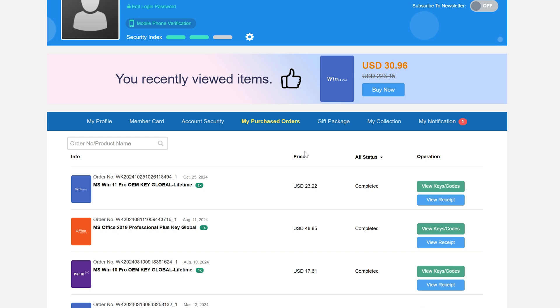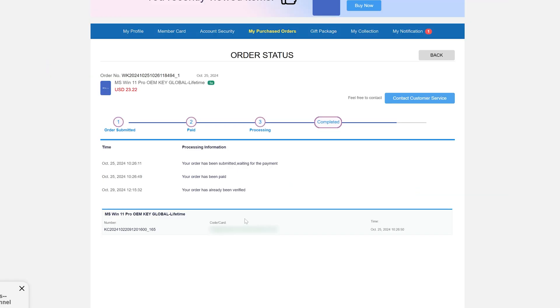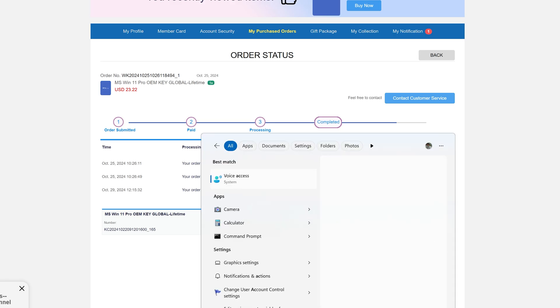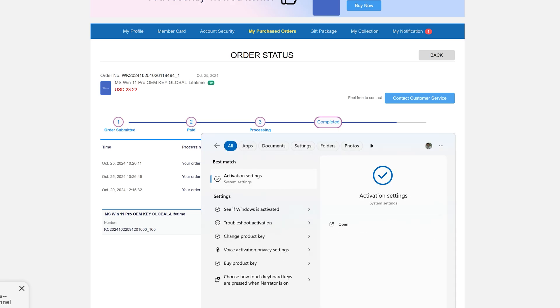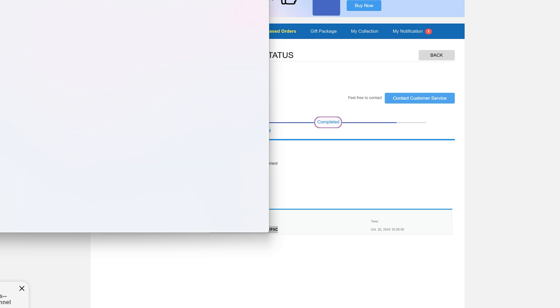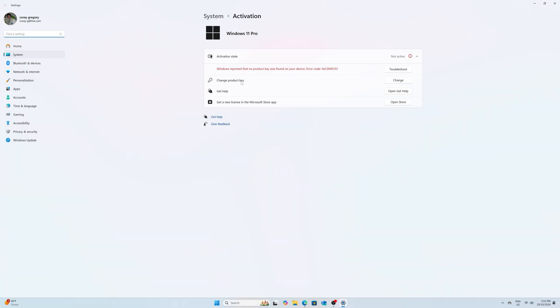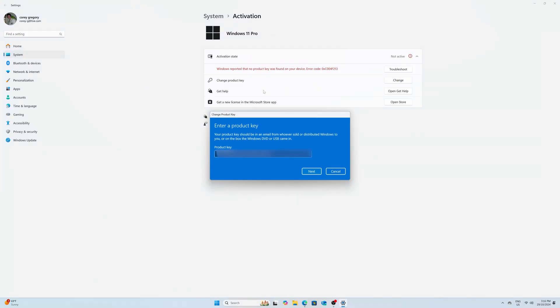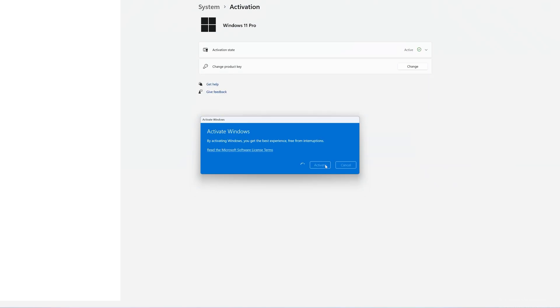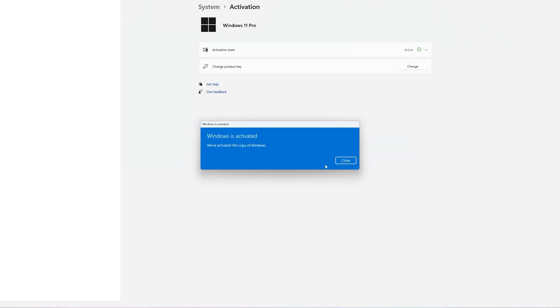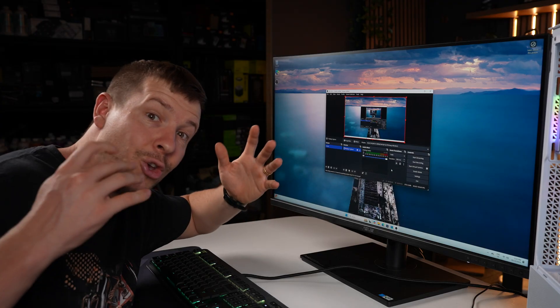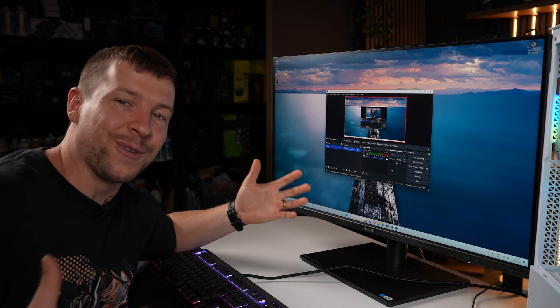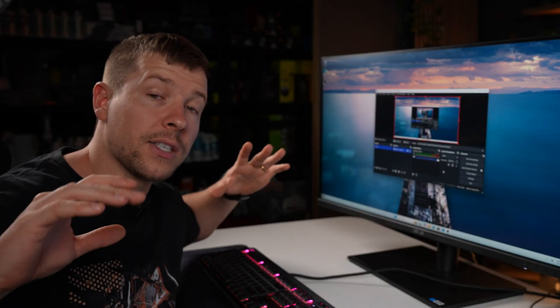Now once you've completed your order, you want to go to user center and my purchase orders. You can see right here that it is complete already. All you have to do is click view keys and codes. All I'm going to do is I'm going to copy the key. I'm going to type in activate. I'm going to change product key and I'm going to paste the key in and click next, and then activate the PC. You can now enjoy all of Windows features.